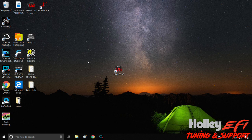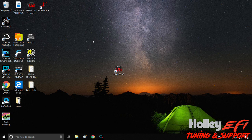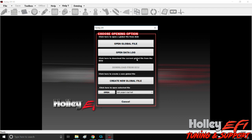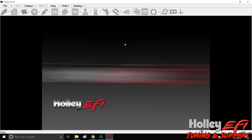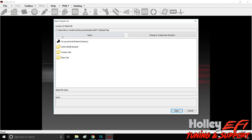The first thing I want to explain is when you click on your v5 software and this screen populates, you hit open global file. This right here is a directory of your actual computer. It has nothing to do with the actual software or Holly, this is just inside of your computer.